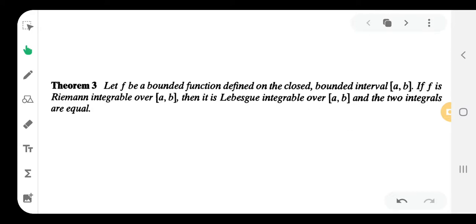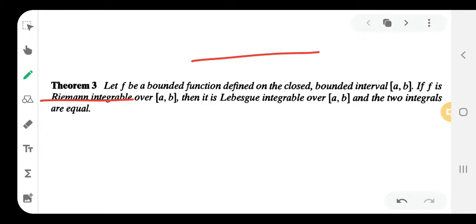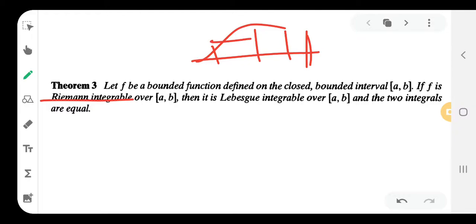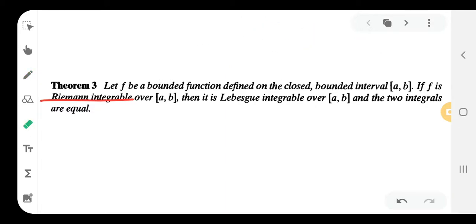So f is a bounded function on a closed bounded interval. If f is Riemann integrable, then f is also Lebesgue integrable. For the proof, we use the approach of step functions on [a,b]. Using a partition of the interval, we consider minimum and maximum values, giving us the Riemann upper sum and lower sum. If these two are equal, the function is Riemann integrable.